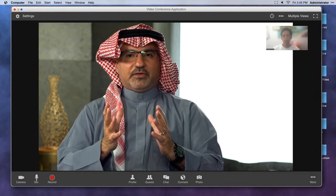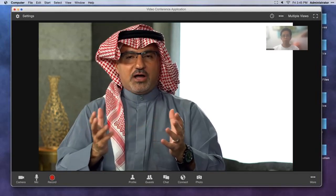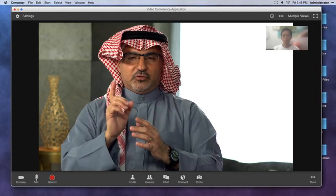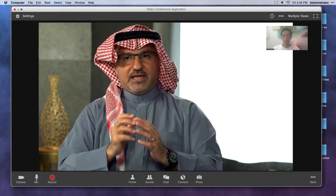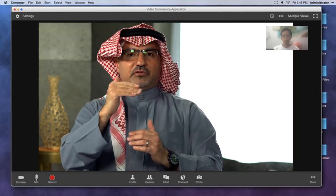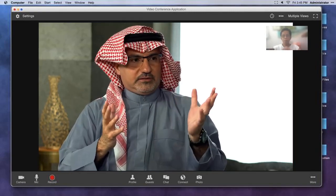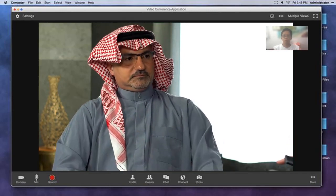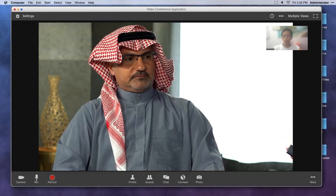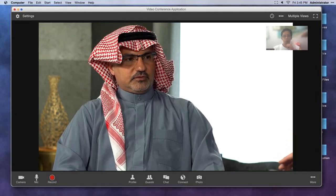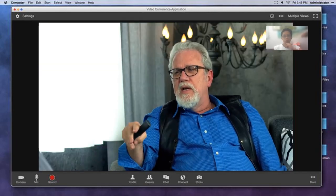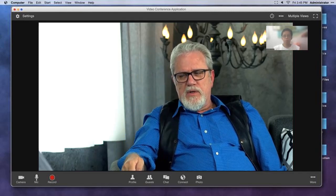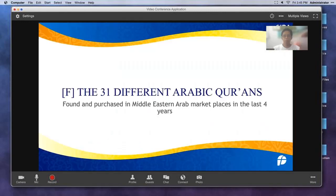Right now, we are going to talk about something that probably many Muslims are going to be shocked to hear: the 31 different Arabic Qurans — and the number is still counting. The hope is to find 37 in total. These are current, modern-day Qurans, all in Arabic — not translations. We're not talking about English, Urdu, or French translations. These are Arabic Qurans, all different from each other, with tens of thousands of differences.